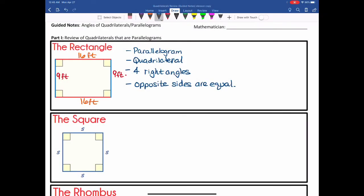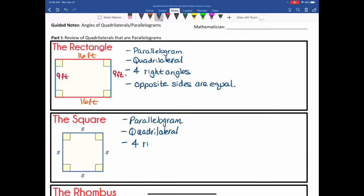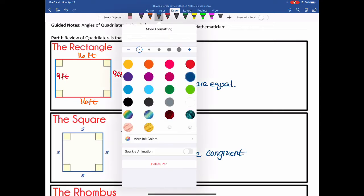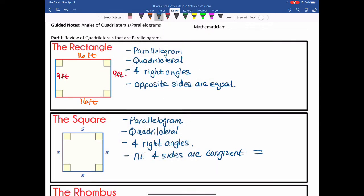Moving on to the square: a square is also a type of parallelogram and also a quadrilateral, meaning it has four sides. A square has four right angles, and all four sides are congruent. The symbol for congruent is an equal sign with a similar sign on top of it — that's the geometric symbol for congruent. So all sides are congruent.